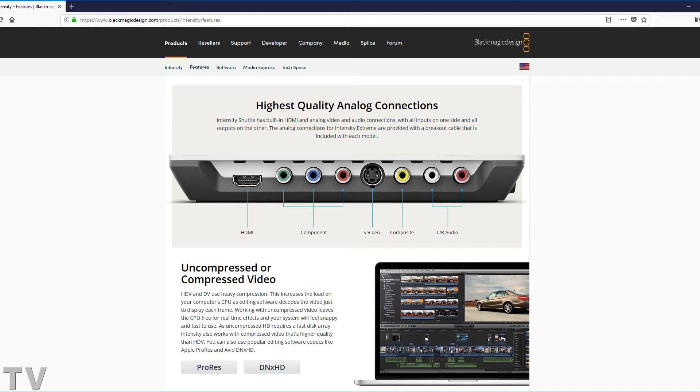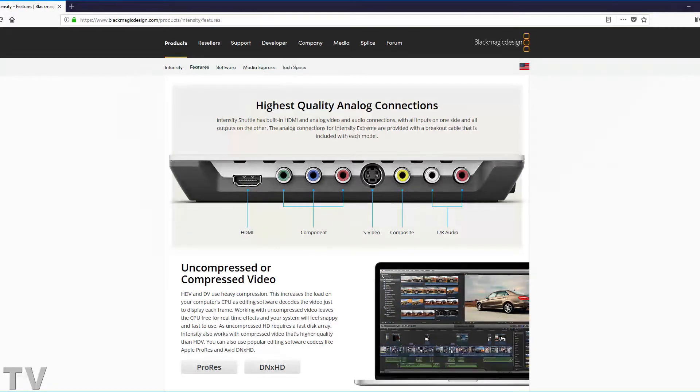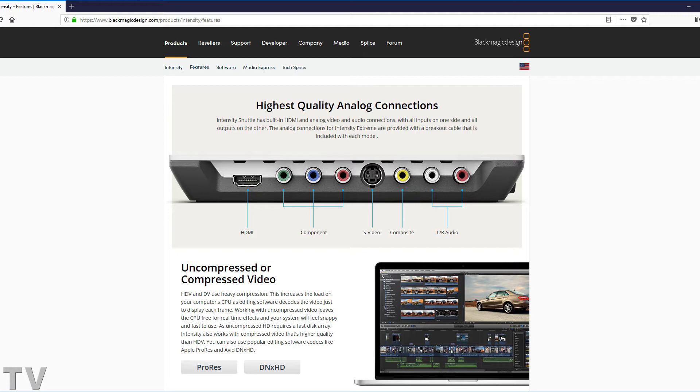The VHS machines really aren't going to do that for the most part. Some of them will probably record just fine with the Intensity Shuttle, but I want to warn people, this is not a good product to buy if you want to record VHS tapes. You're probably only going to be able to record about 1 out of 20 VHS tapes.